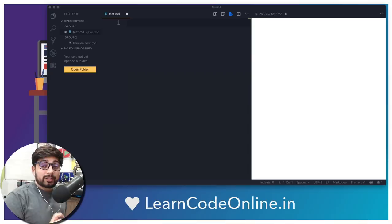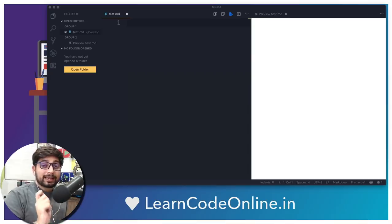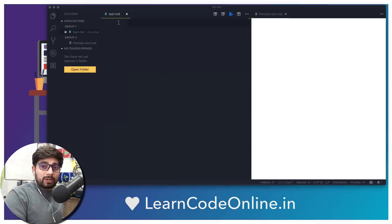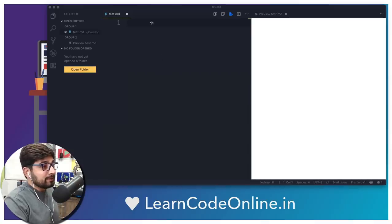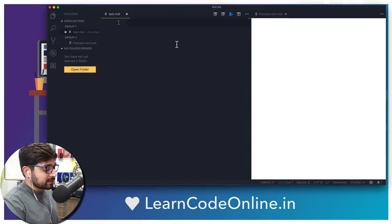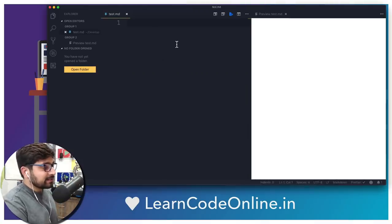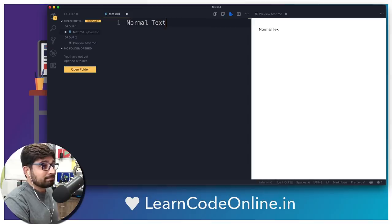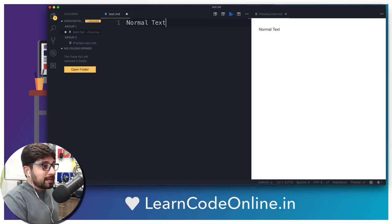First and foremost, make sure you understand that you have to save your file with the extension .md — md stands for markdown. Rest is pretty easy. This is how you write your normal text and there is no extra magic here.